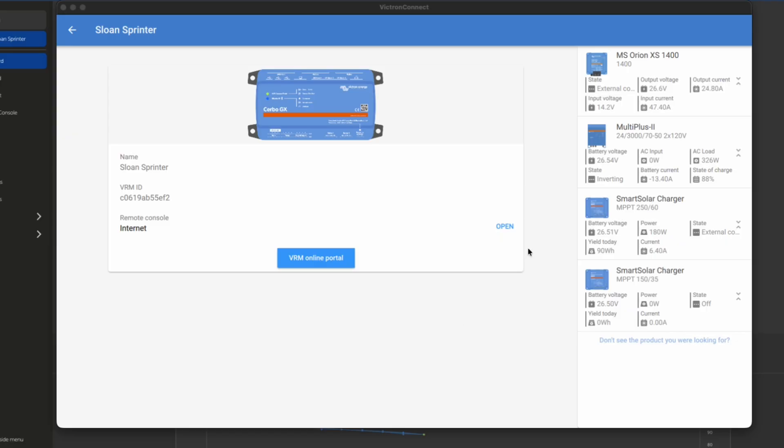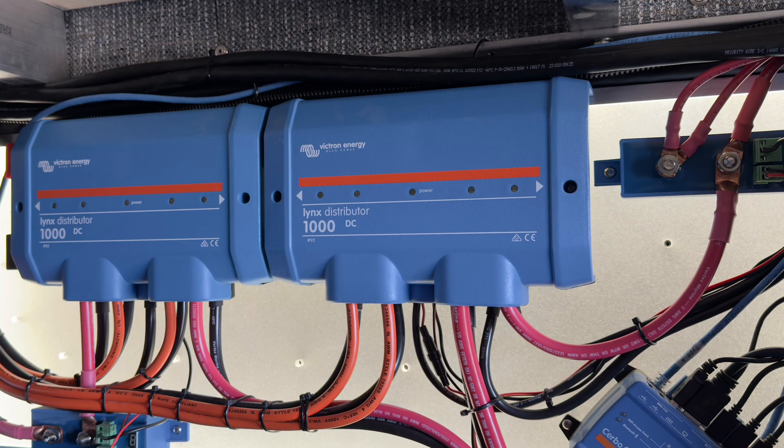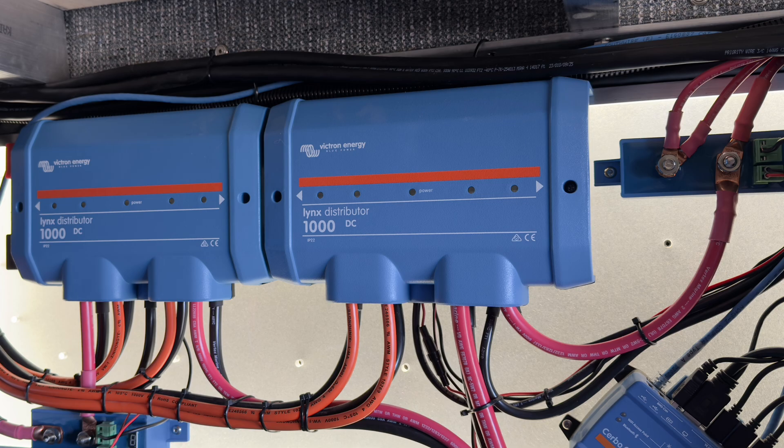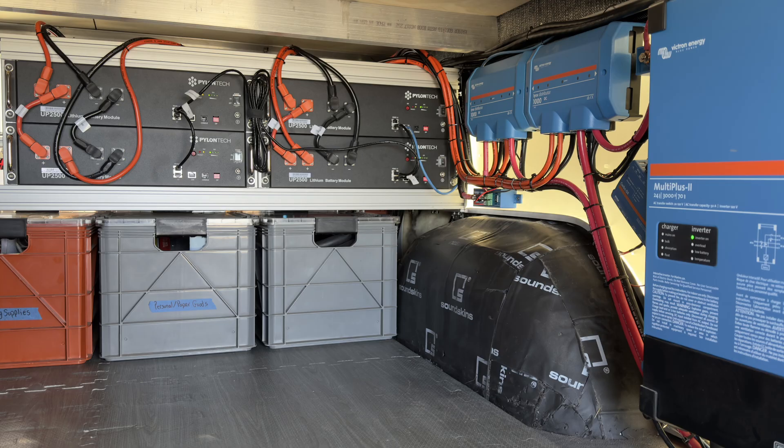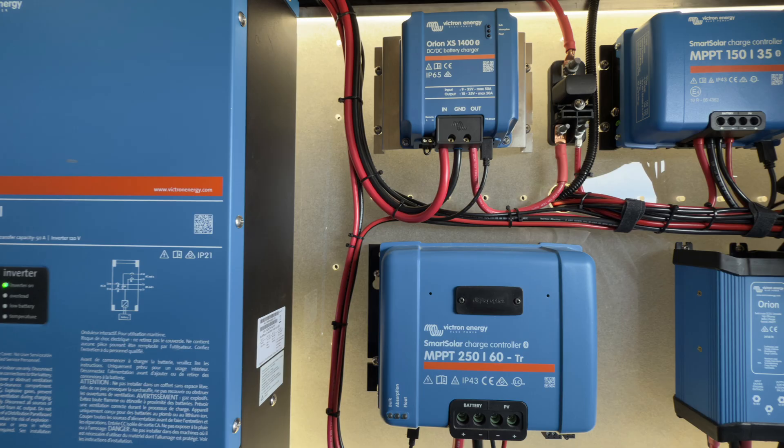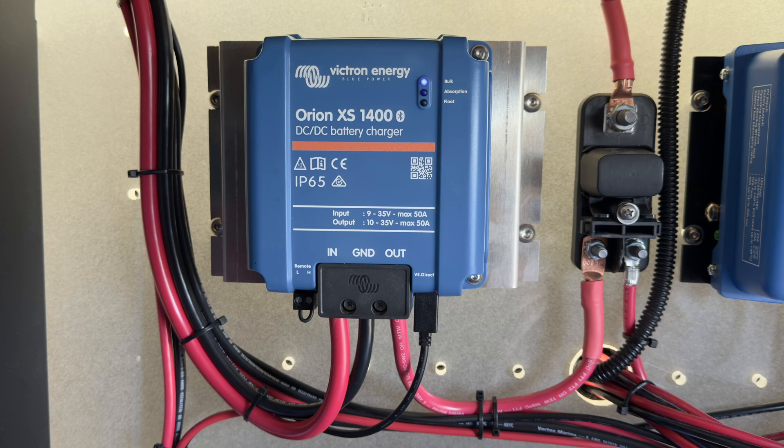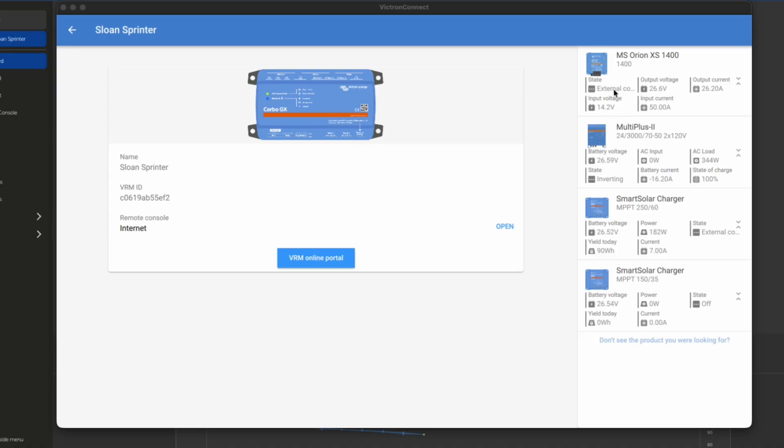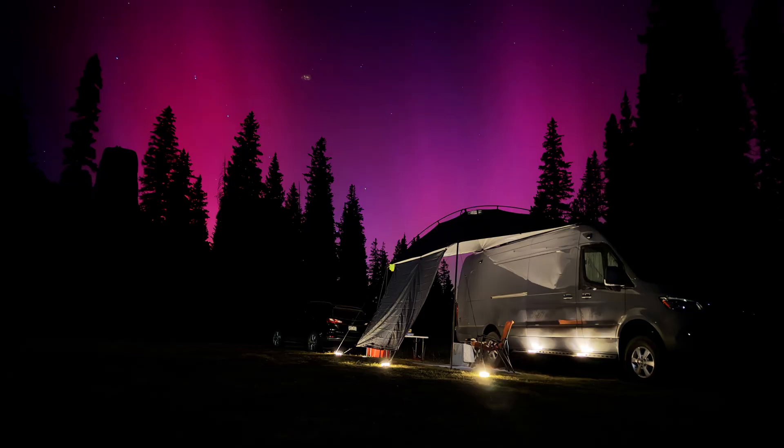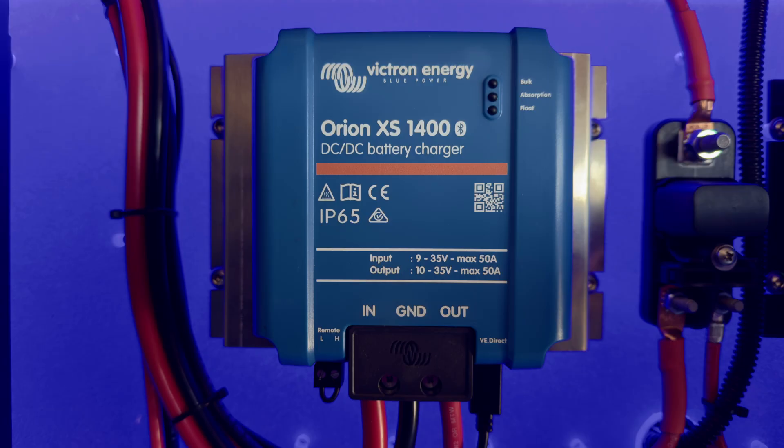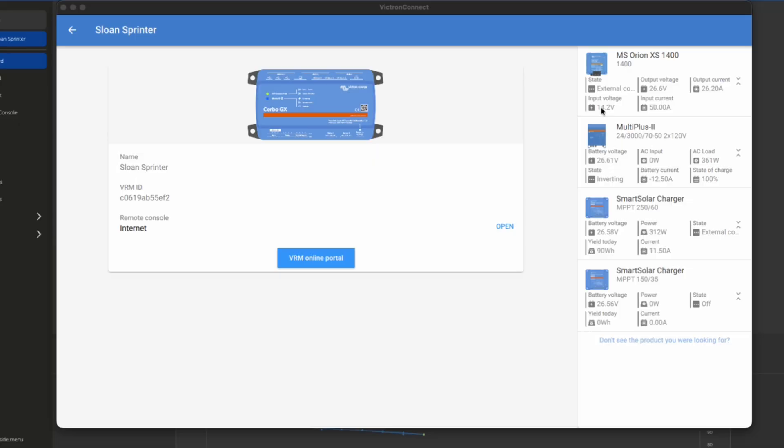This is a system from our good friend Jason Sloan at Slung Low Solar. He's been kind enough to let us make use of his installed Orion XS 1400. He just now turned on his van. And I want to point out that this is a system that we're looking at remotely. He's in Colorado. We're in Montana. This input voltage jumped up. And shortly here, this is going to start charging. It's already outputting 26 amps.